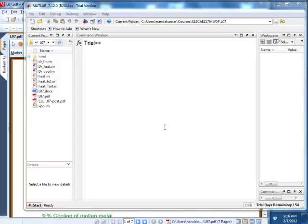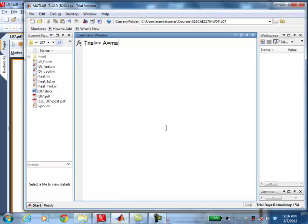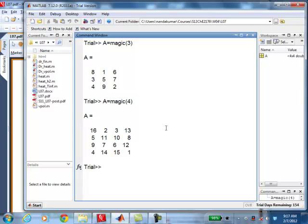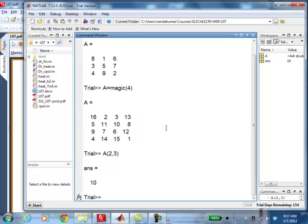I create, for example, a matrix. There is something called a magic matrix. If you say magic(3), it creates a 3 by 3 matrix. If you say magic(4), it creates a 4 by 4 matrix. This matrix has certain properties. But what I am going to focus on is how do I manipulate elements in that matrix? For example, if I say A(2,3), what would it produce? The answer I would expect you to fill would be 10. When you enter that to MATLAB, it picks up the element in row 2, column 3, which is 10.